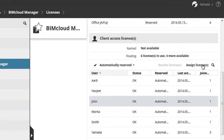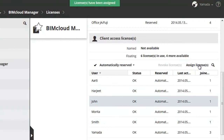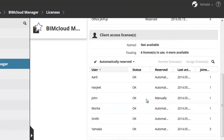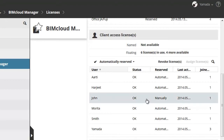Let's select one of the users and click Assign License to assign a license to him. Notice in the Reserved column, Automatic has changed to Manually. If the user already has an automatically reserved license, it will be permanently assigned to him.